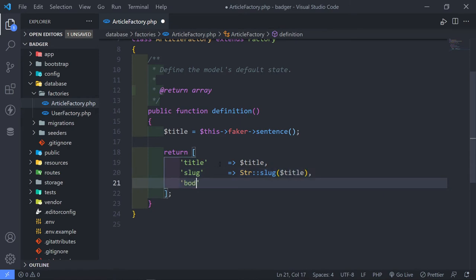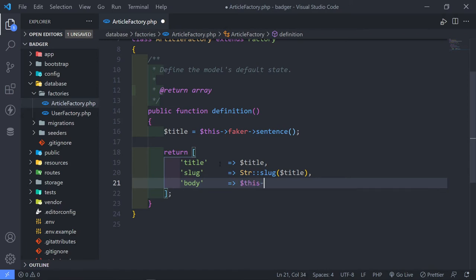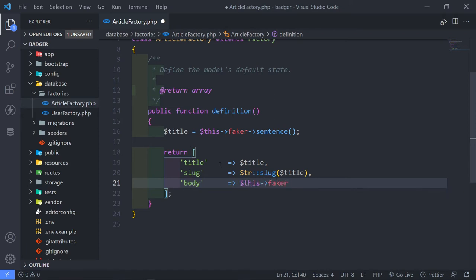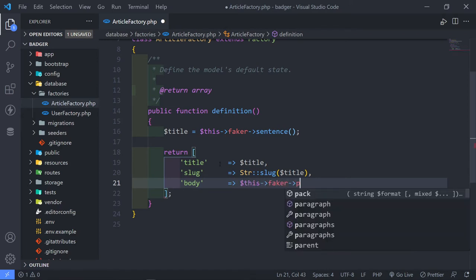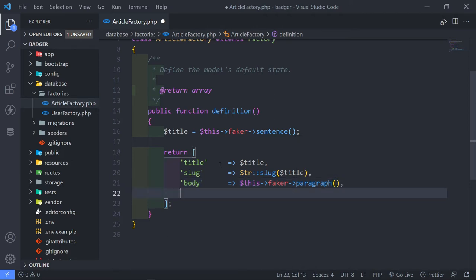The next thing is the body. We're going to use faker again — faker->paragraph. By default it has three sentences, but you can set that to six, eight, ten, whatever you want to do.